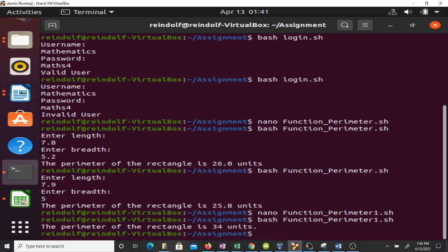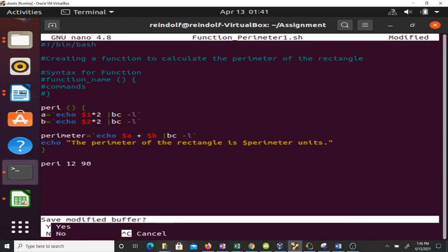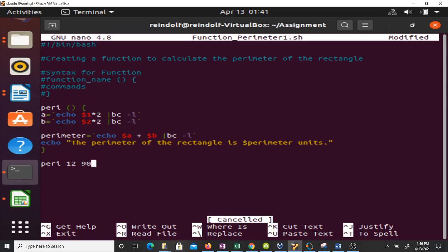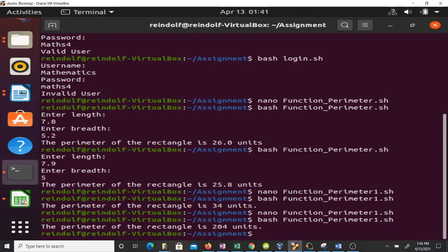Running the script with arguments 8 and 9, it tells me the perimeter of the rectangle is 34 units. If I want to change the values, I just update the call — for example, changing to 'peri 12 90' — running it gives the perimeter of the rectangle as 204 units. That's how to do both things we wanted to do in bash. Thank you very much for watching, and I wish you all the best.